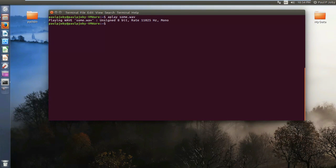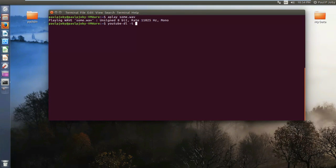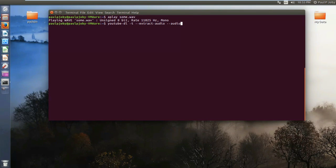In order to download using YouTube-DL, you just need to type `youtube-dl`, space, then the flag to extract audio, then specify the audio format that you want. I will put it as MP3.